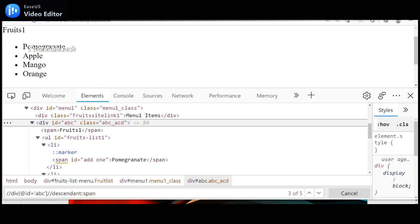I hope you understand how to use parent, child, ancestor, descendant, following sibling, and preceding sibling in XPath. Thanks for watching. If you like this video, please hit the like button. If you have any doubts, put them in the comment section. Please share with friends looking for Selenium and Java concepts, and don't forget to subscribe.